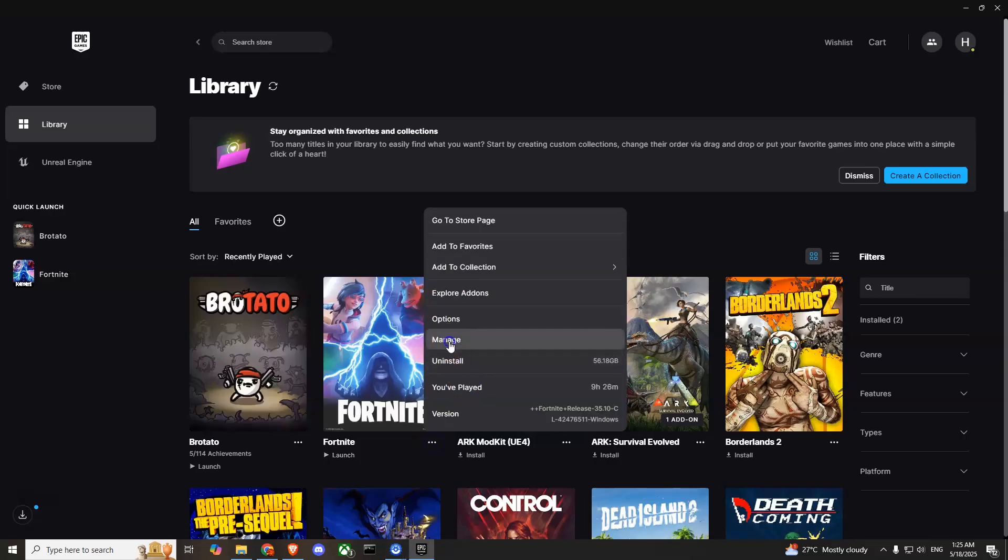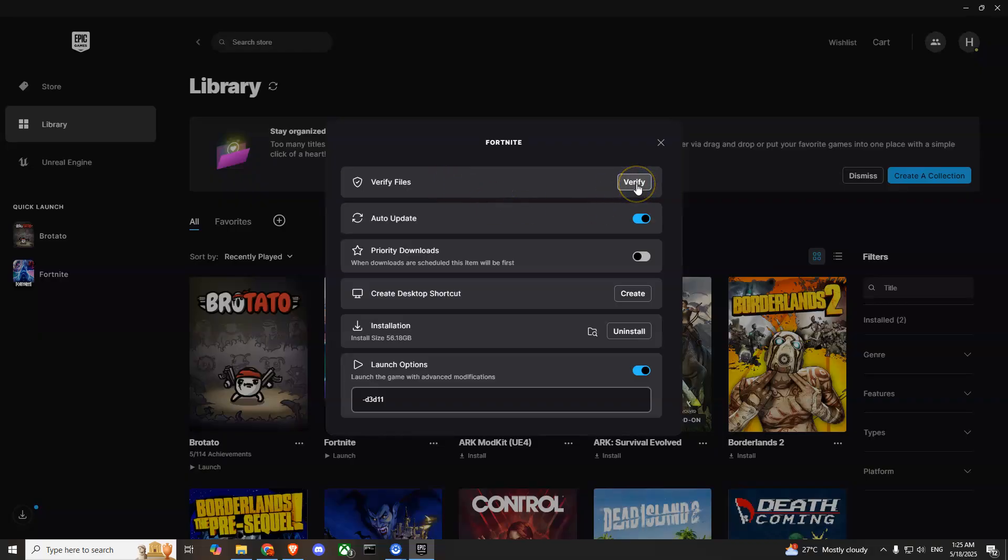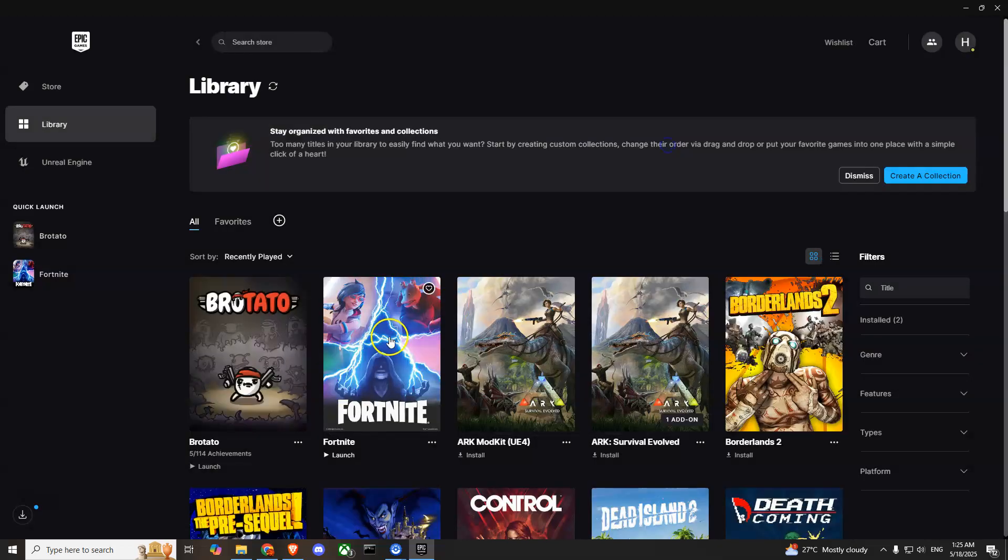Press on that, press Manage, and here you'll see Verify Files. Press this verify button and it will take two or three minutes for Epic Games Launcher to verify all the files that you have installed. If you have any missing files, it will re-download all the missing files and try to solve the issue.